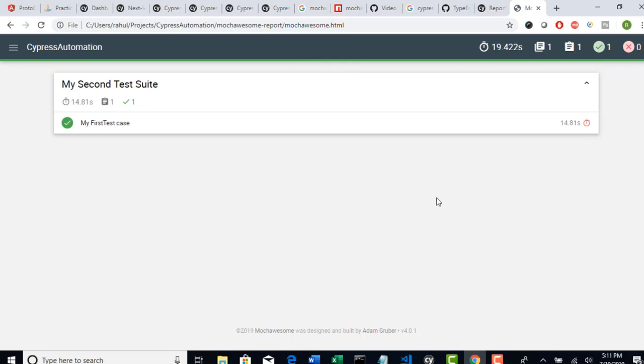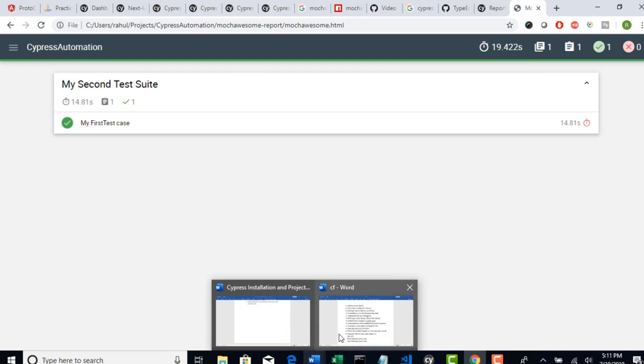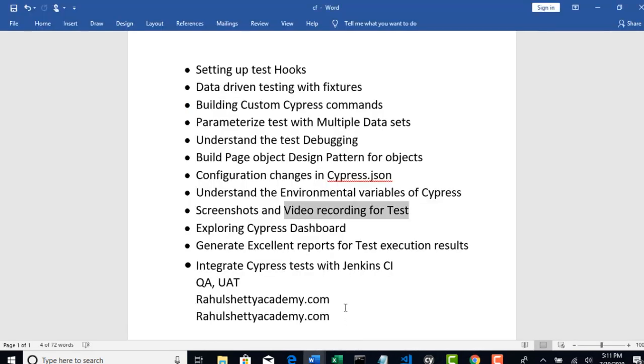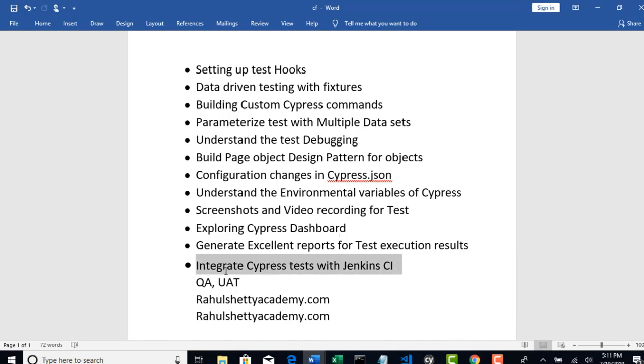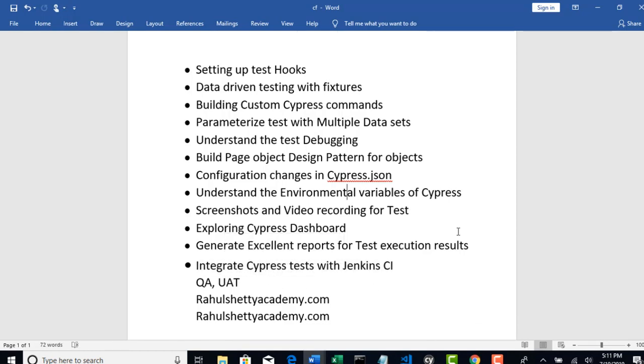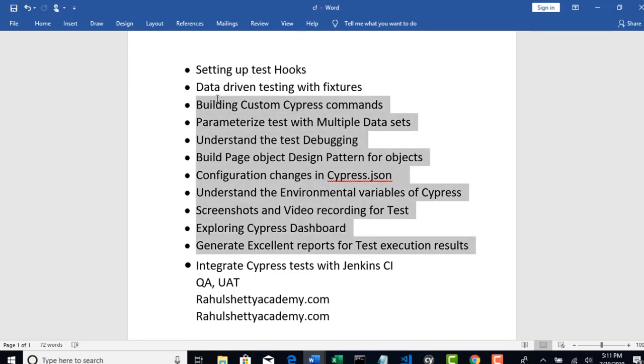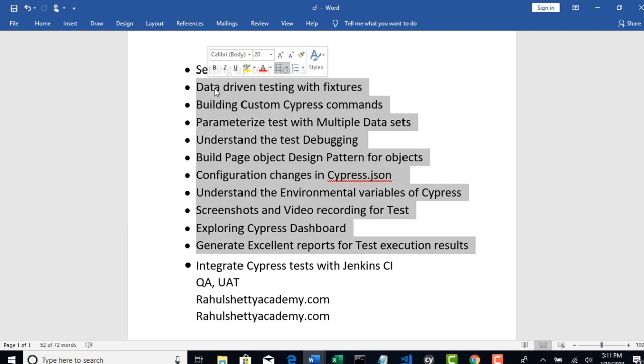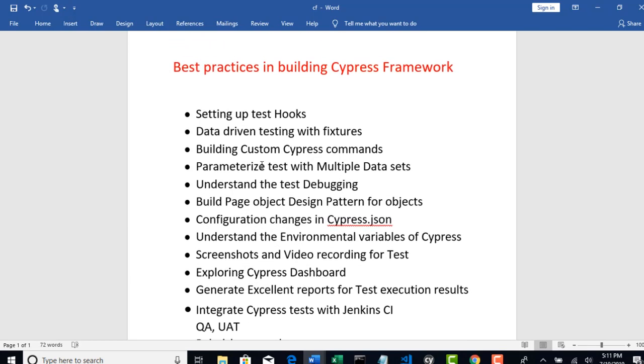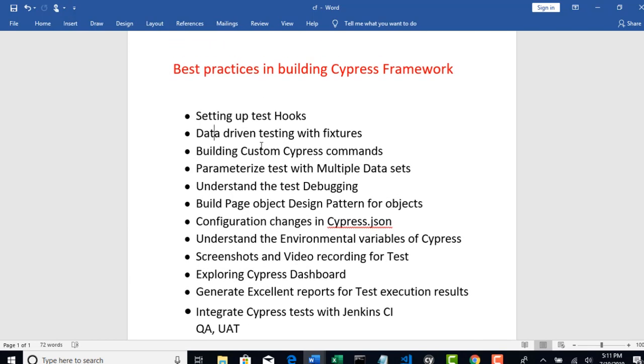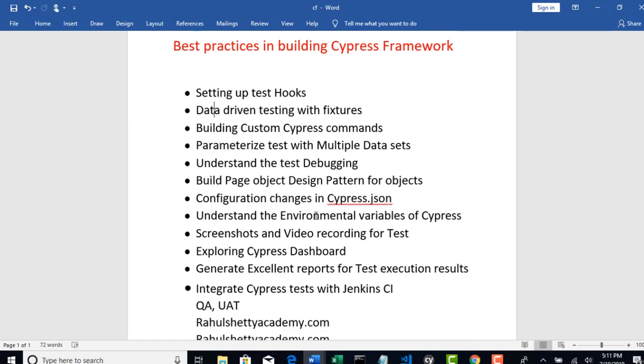Alright guys. So that's pretty much about custom report plugin. And with this we have successfully completed almost all the topics except integrating with Jenkins. Okay. So we will wrap that in our next lecture. And with that we will be done with discussing all the best practices in building Cypress framework. Okay. See you in the next lecture. Thank you.